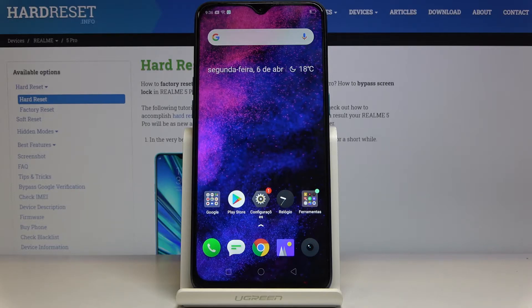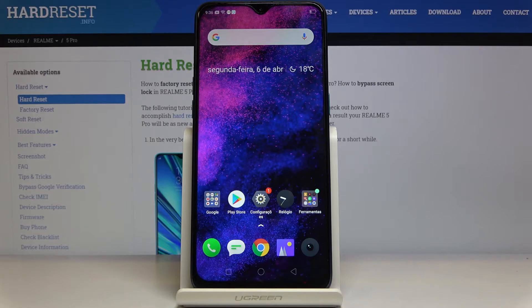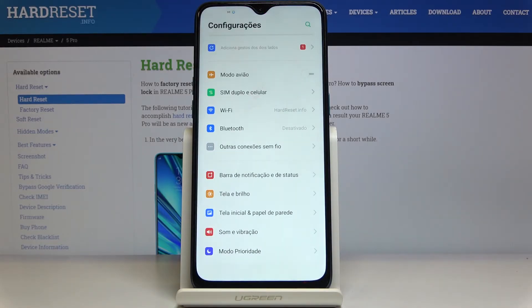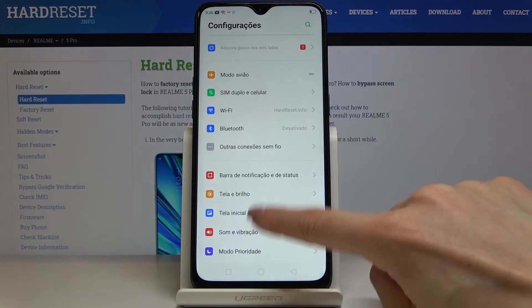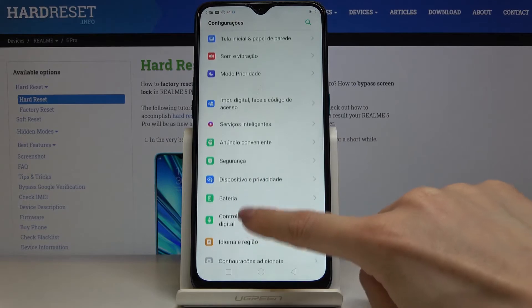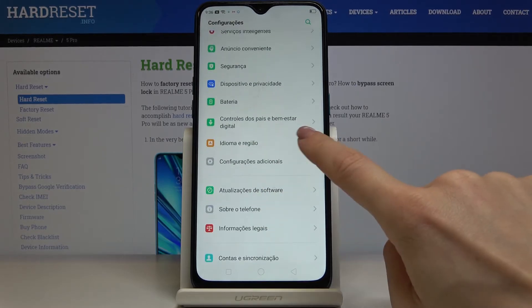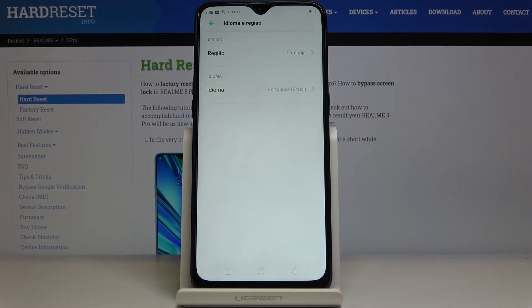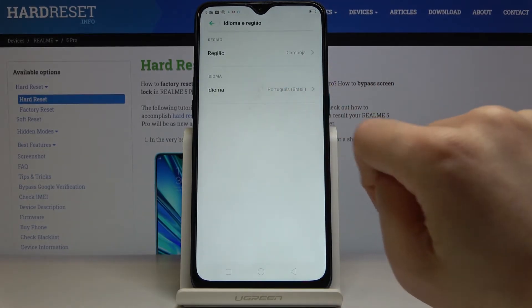If you'd like to change it again or go back to English, just open Settings again, locate and open Languages and Input, and go to Languages.